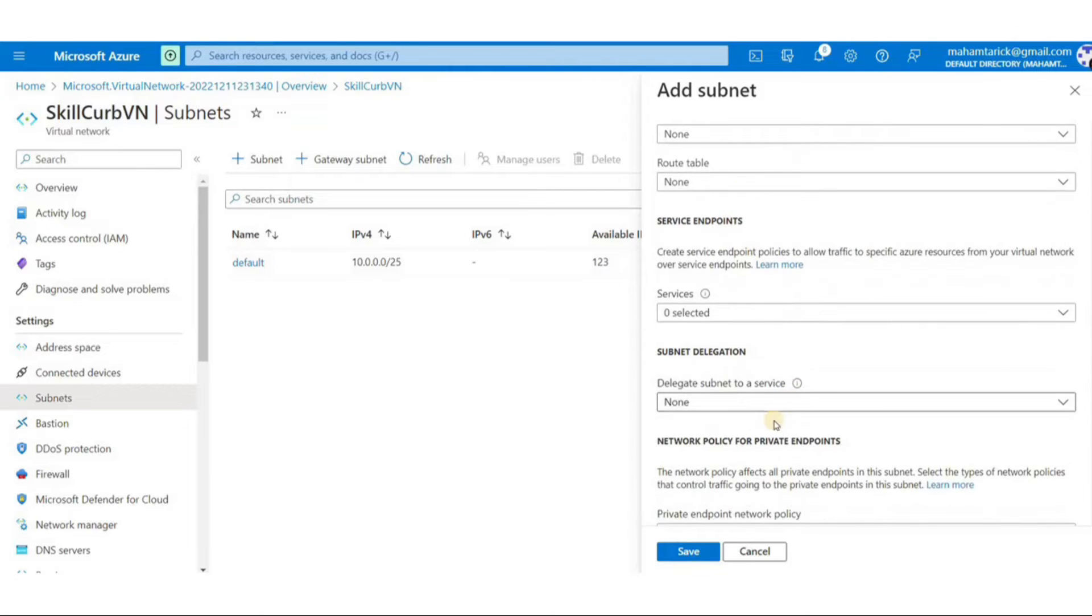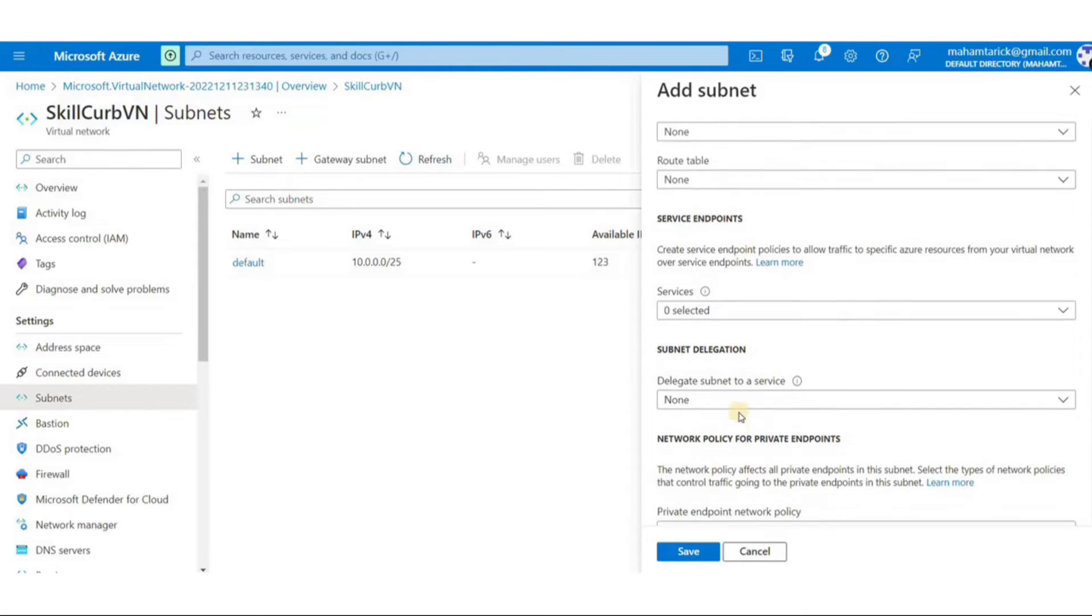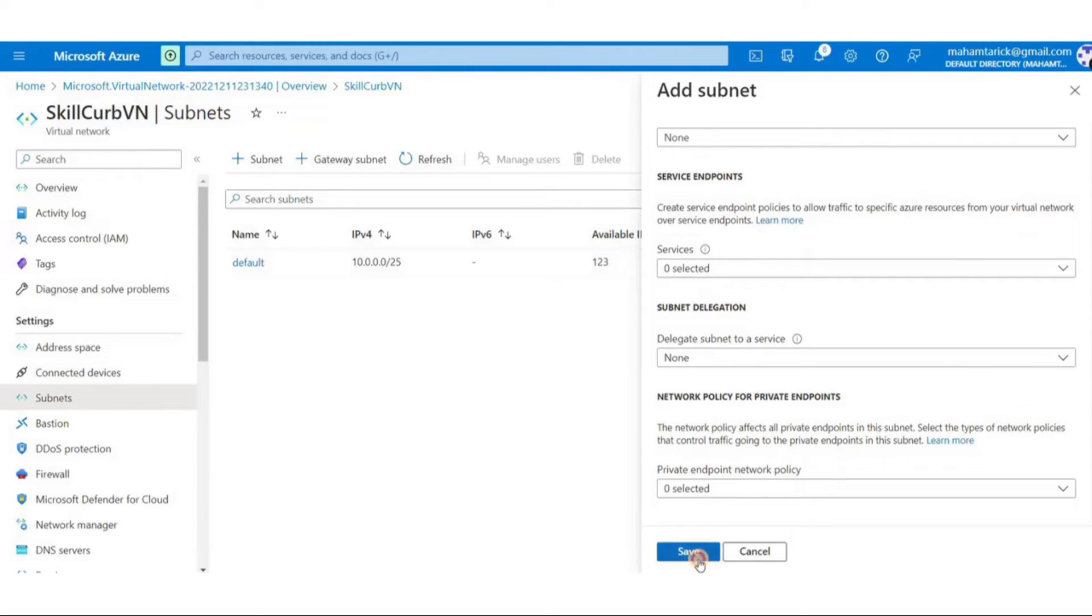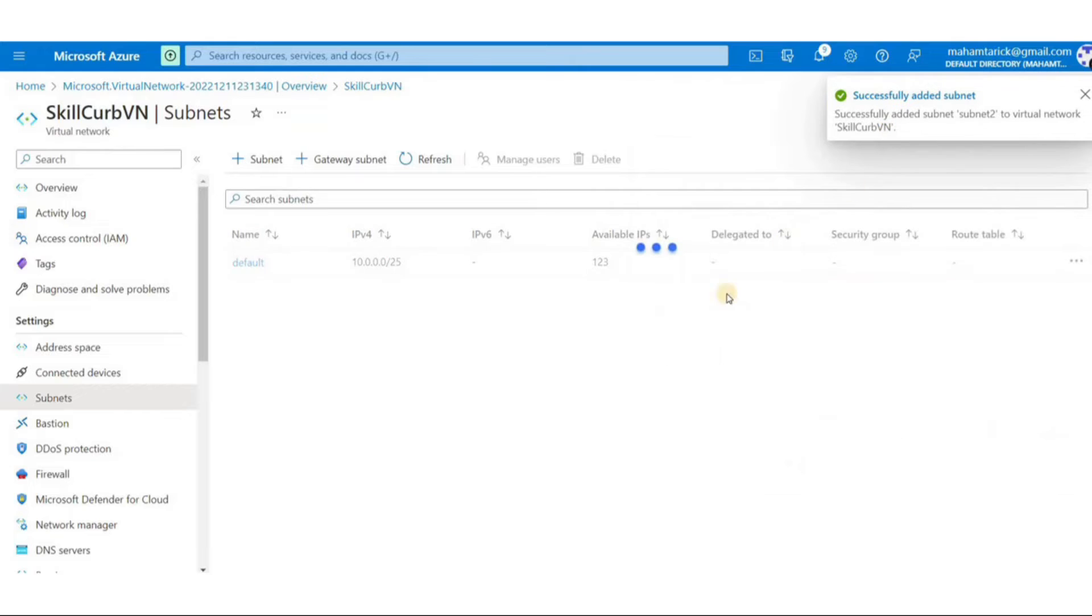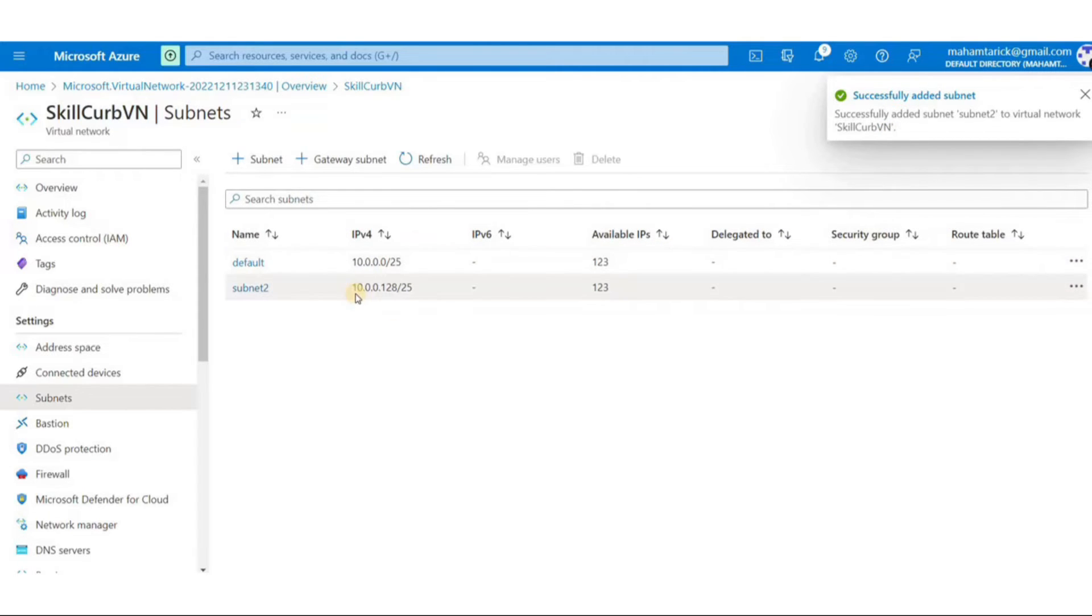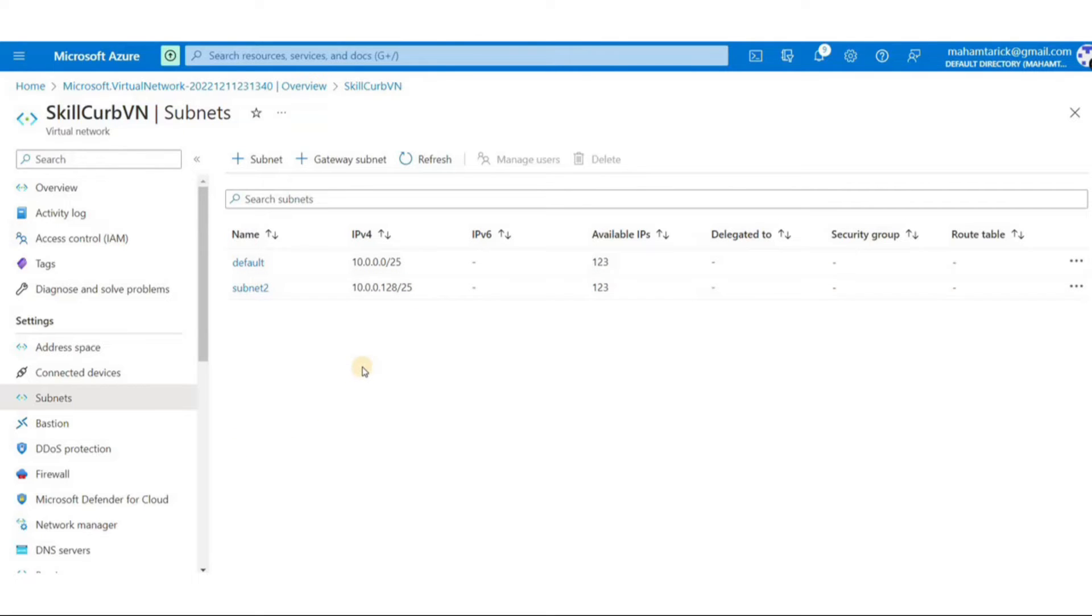Here again I can add a NAT gateway and a network security group if we already have it but I don't have one so I'll just click on save. Now my virtual network contains two different subnets. I can choose to associate these subnets with a network security group, virtual machine, and various other resources.